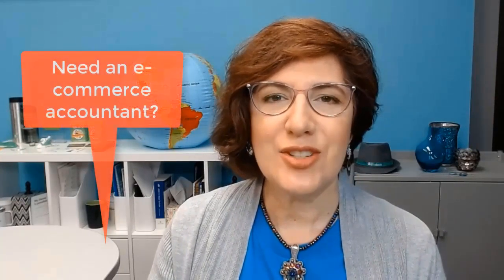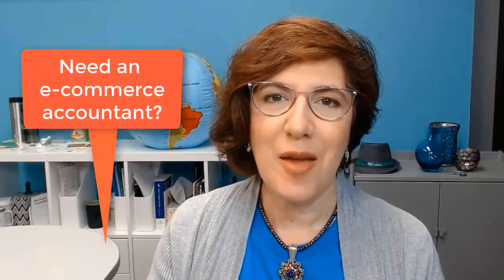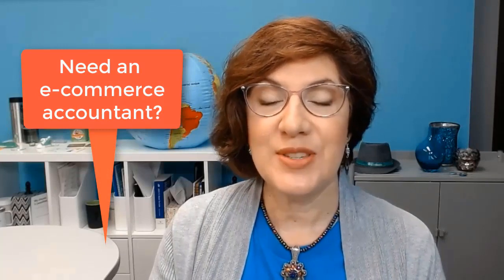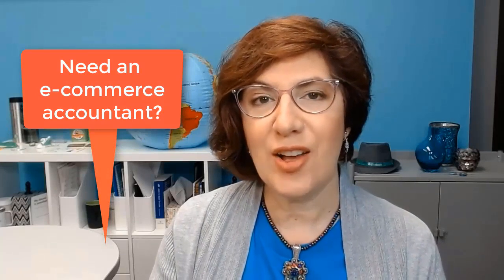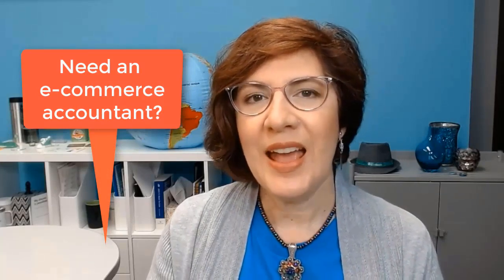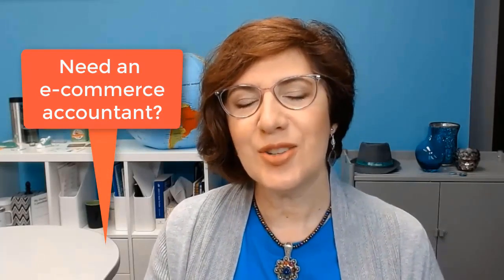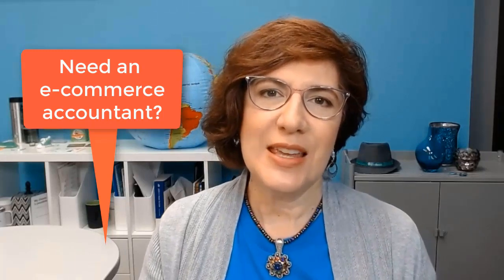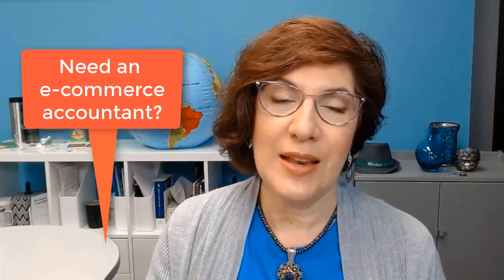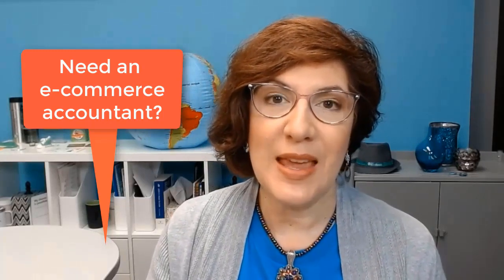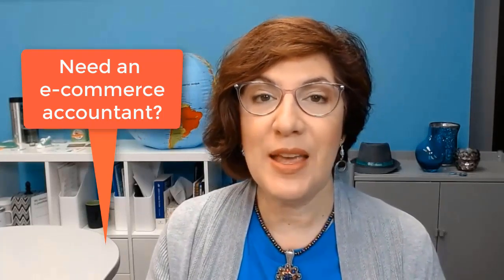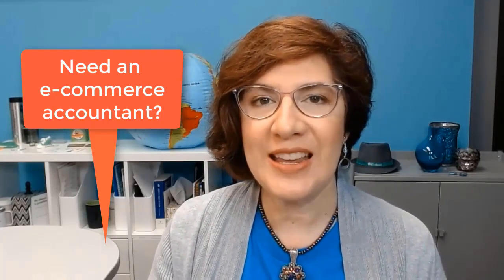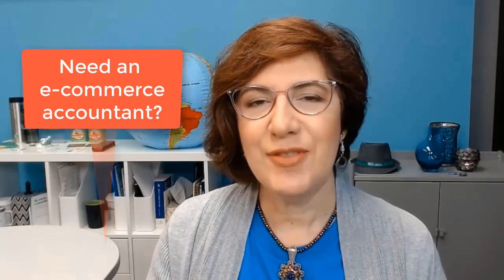That concludes my tour of A2X. I hope that you found it helpful. I'm Veronica Wasik with 5-Minute Bookkeeping. If you're looking for a trusted and reliable financial pro to help you with your e-commerce accounting, then look in the description box below to see how you can contact me and see if we might be a good fit for working together.